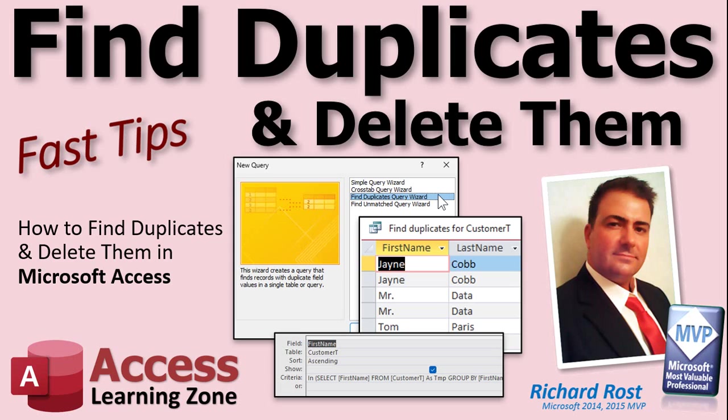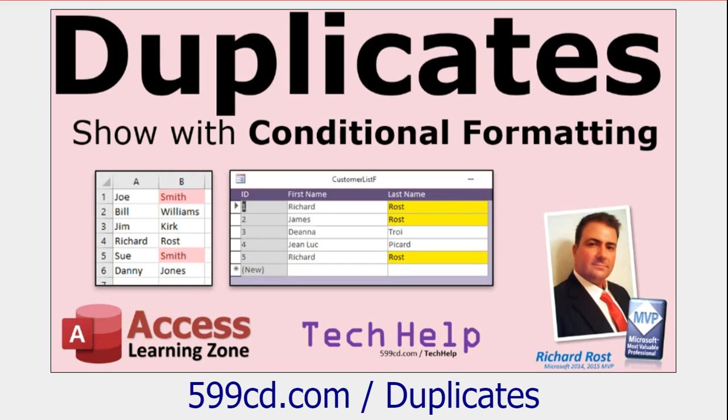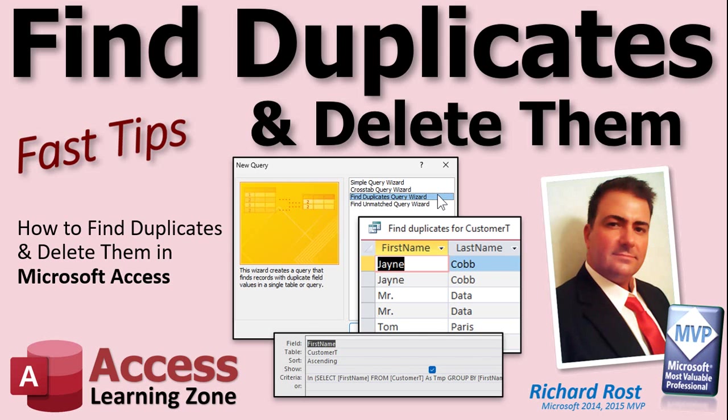There's lots of different ways to find duplicate records. In fact, I've got a couple of different videos myself. In this one, for example, I show you how to highlight them with conditional formatting. But there's a little known trick you can do. It's a wizard called the find duplicates wizard, and it's a nice easy fast way to locate duplicate records in one table. And then I'll show you my trick for deleting them in bulk.